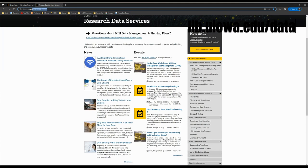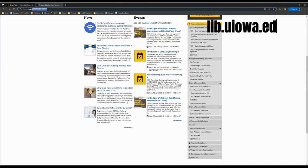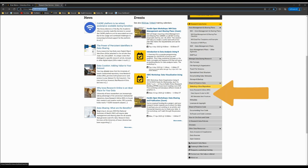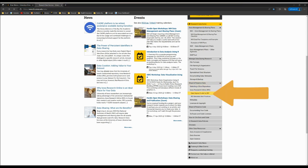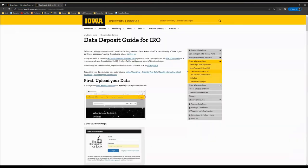Then, from the navigation menu on the right-hand side, you'll see the heading Share and Preserve Data, and then you can choose Data Deposit Guide for IRO. There, you'll see written directions with screenshots walking you through the process, as well as extra information that might be useful.